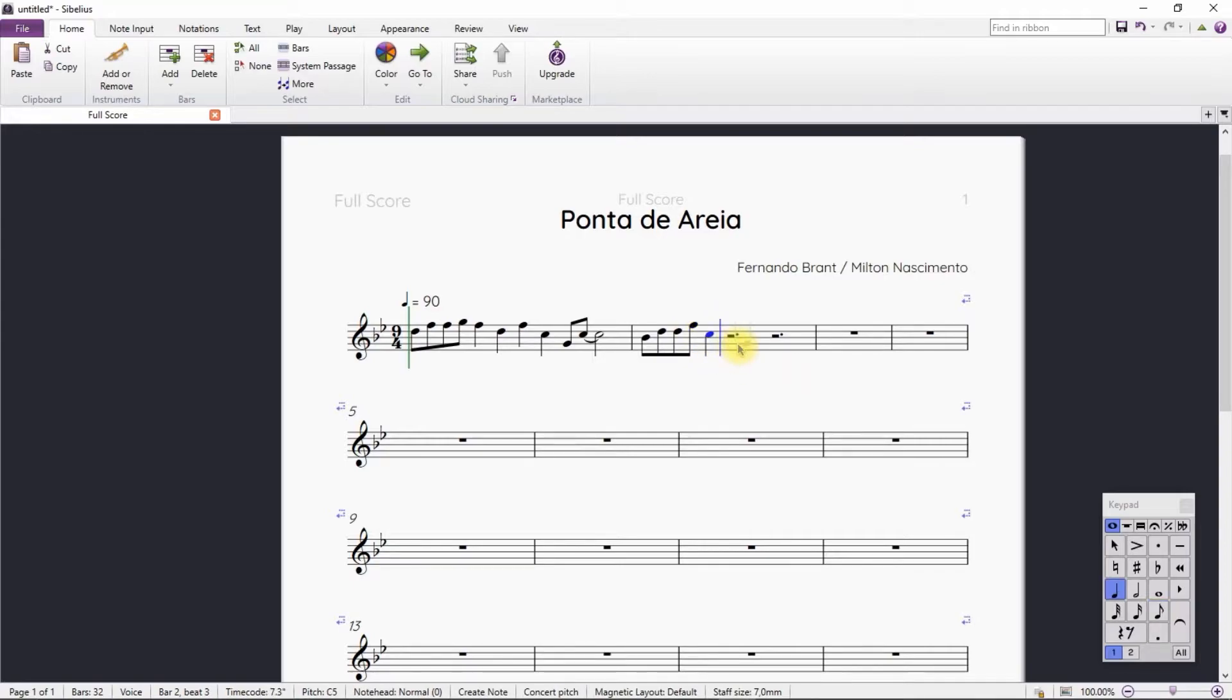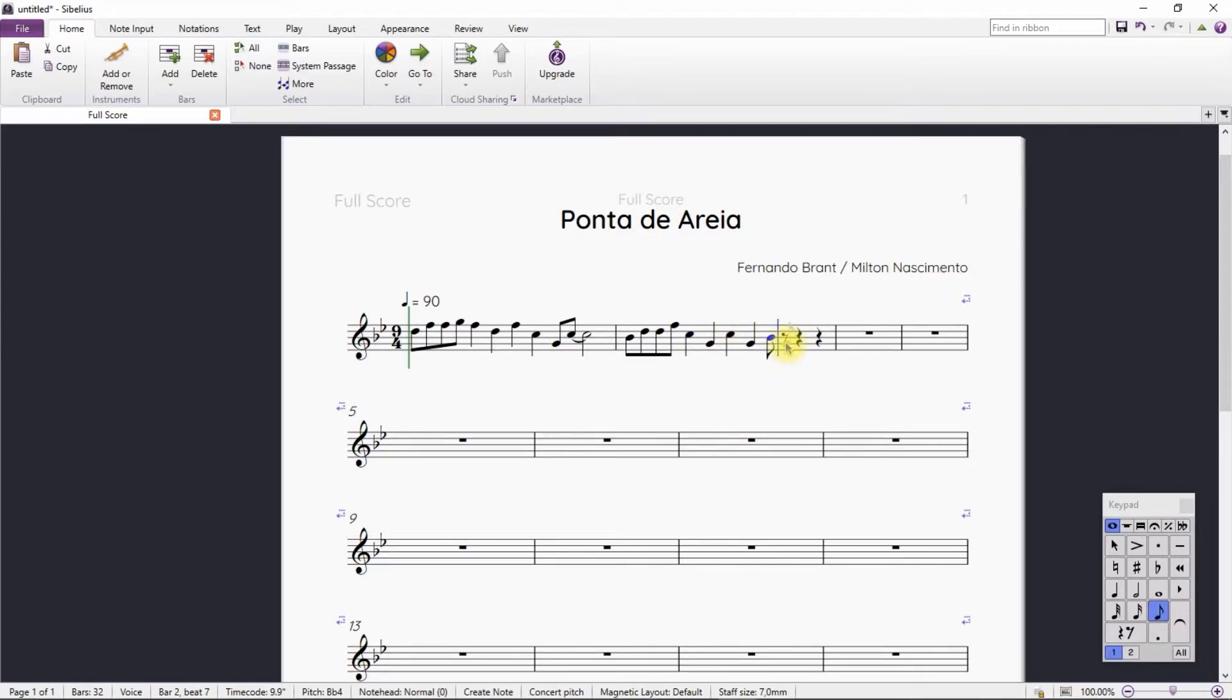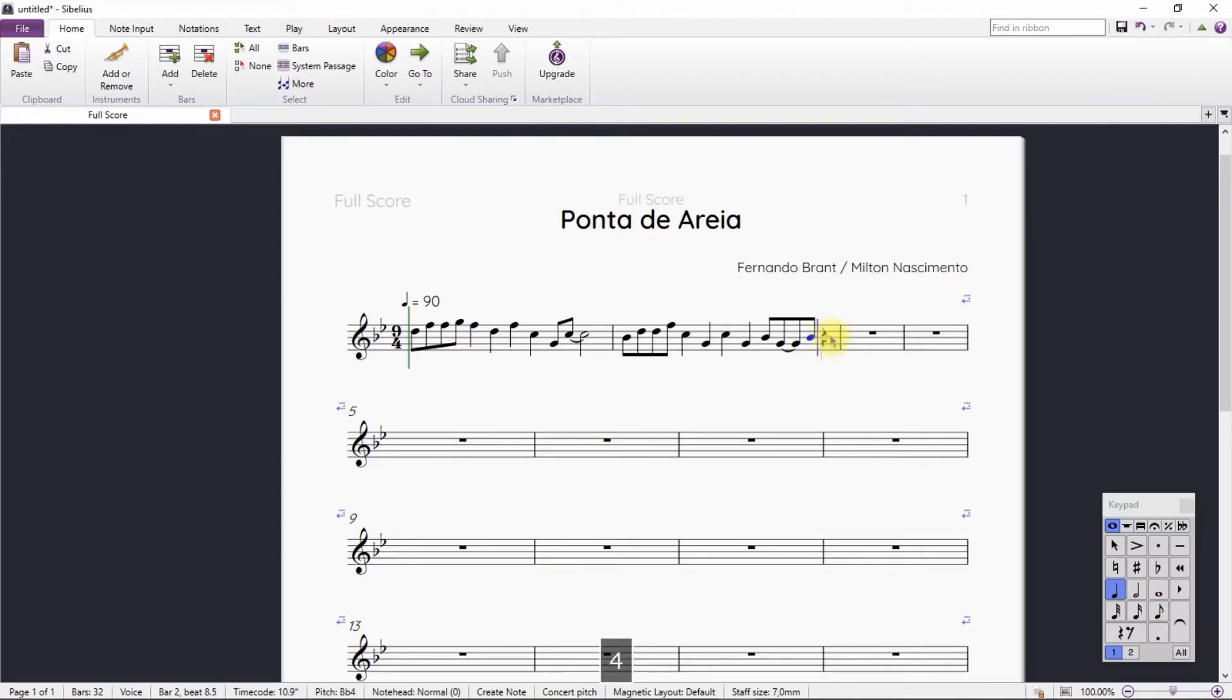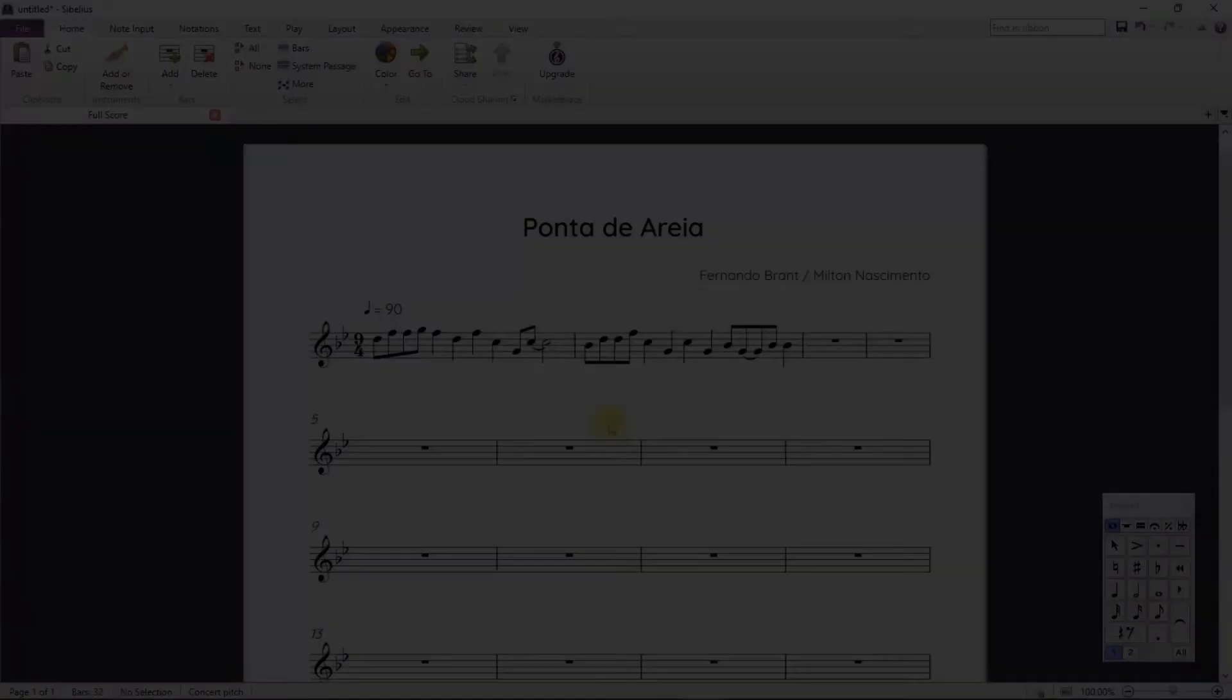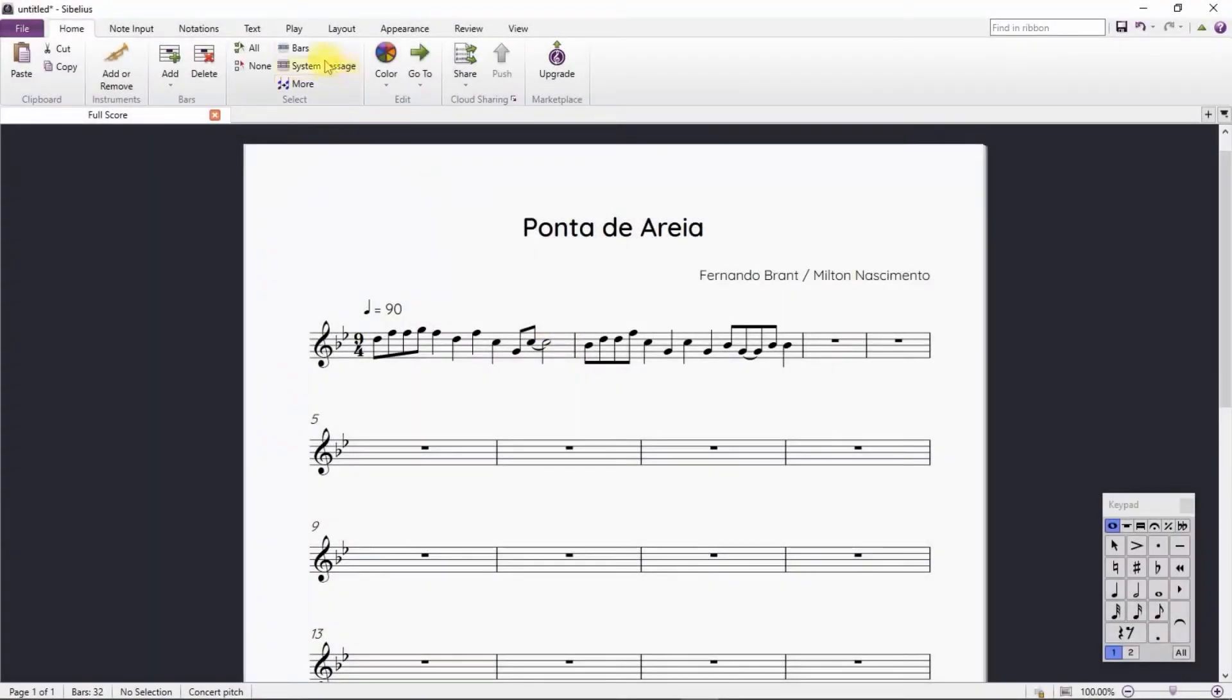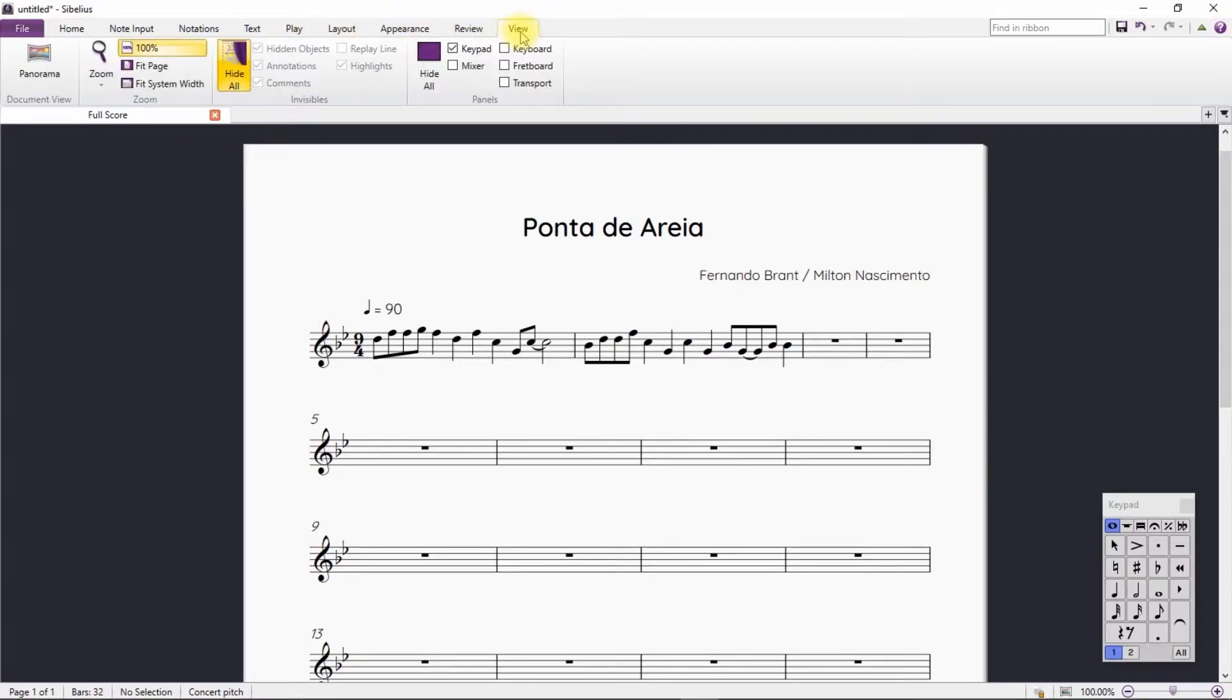We continue the writing using all the tools learning. Let's hear how it turned out. For this, we will enable the transport window.